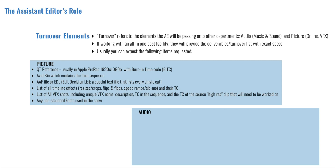Now, for reality TV, there is an additional item, and this is a blurs list. For any non-cleared logos or people who do not give their consent, their faces or those logos will need to be blurred out by the online editor. And so the online editor will need a list of all the instances that those logos or those faces appear in the cut.